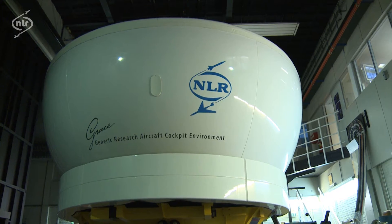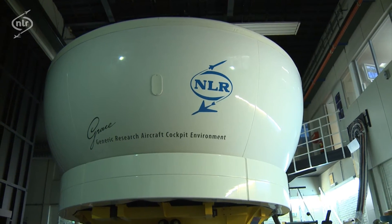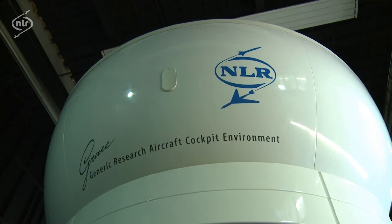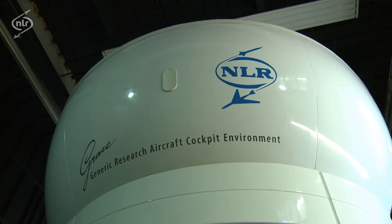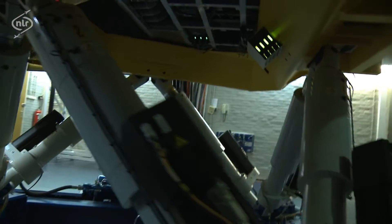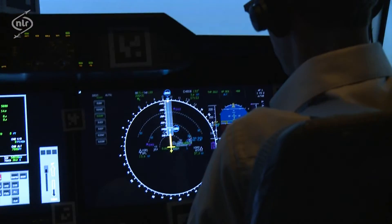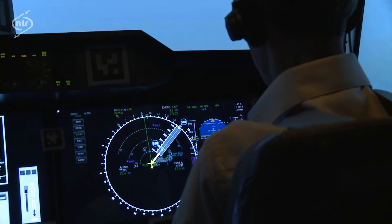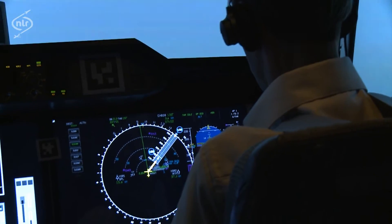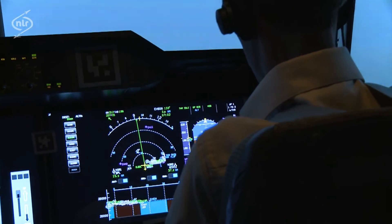NLR 714, turn right heading 140. Right heading 140, NLR 714. Right heading 140, check.